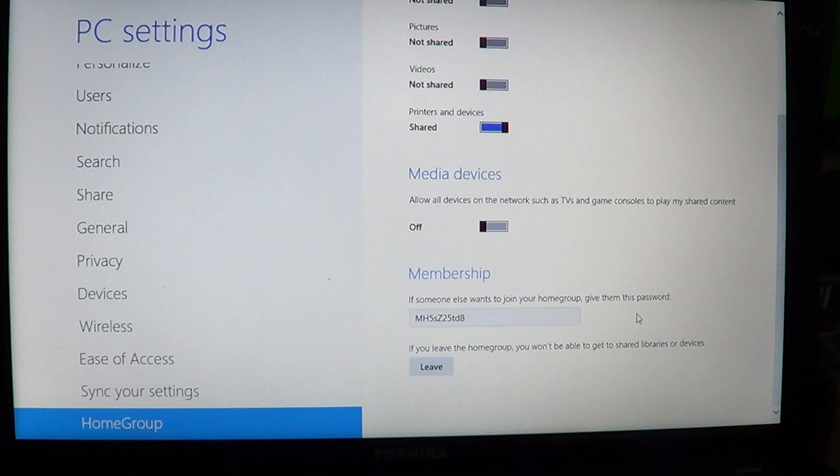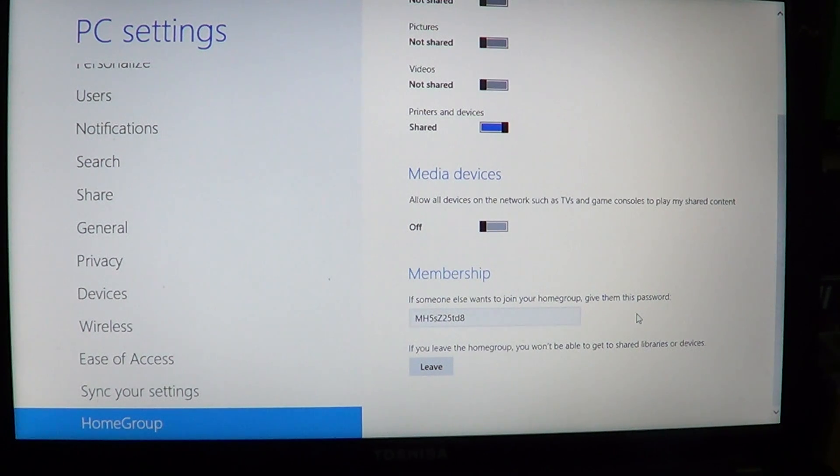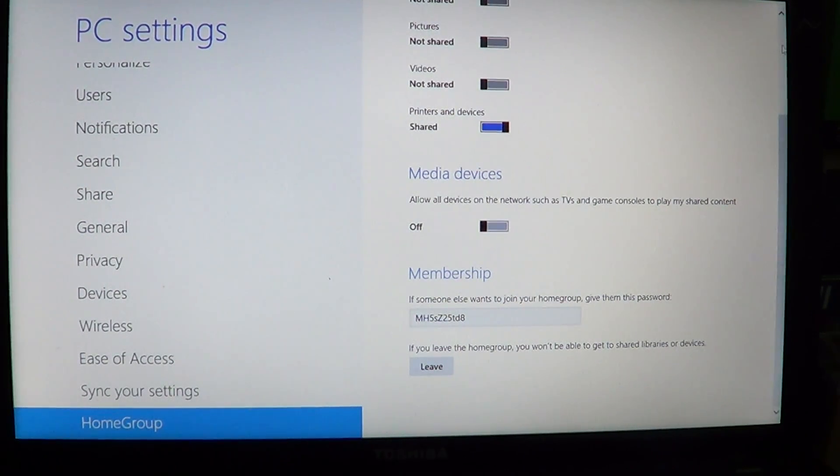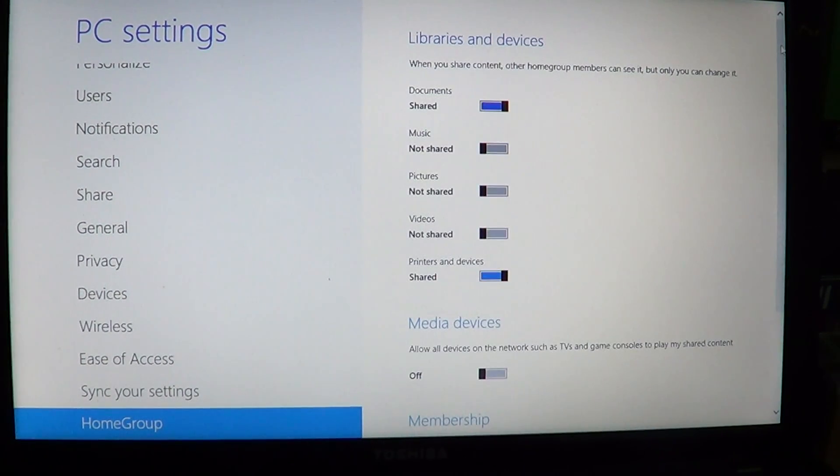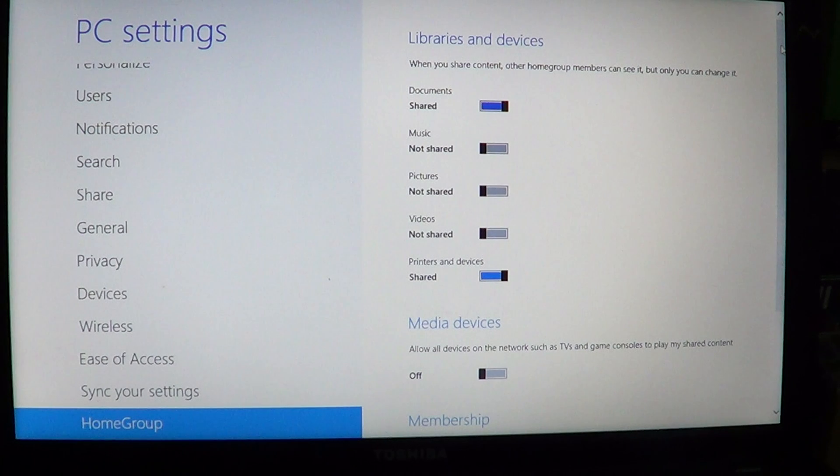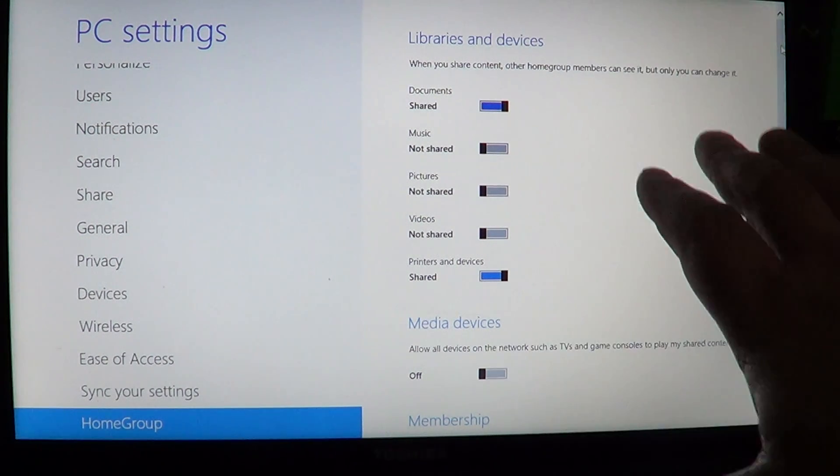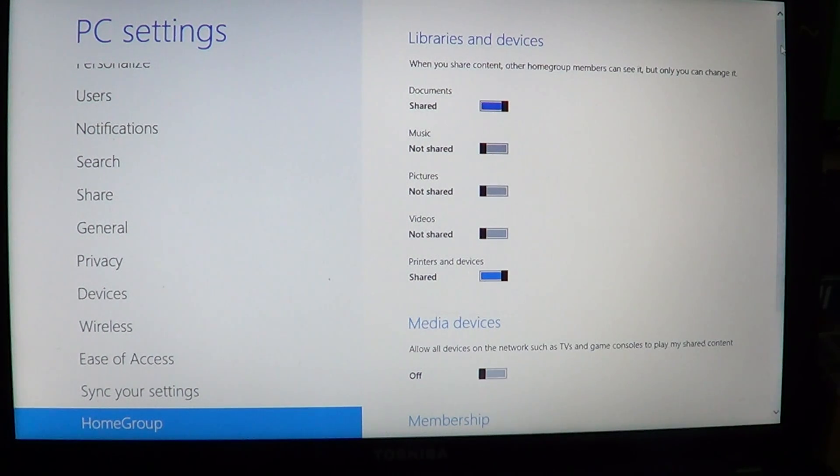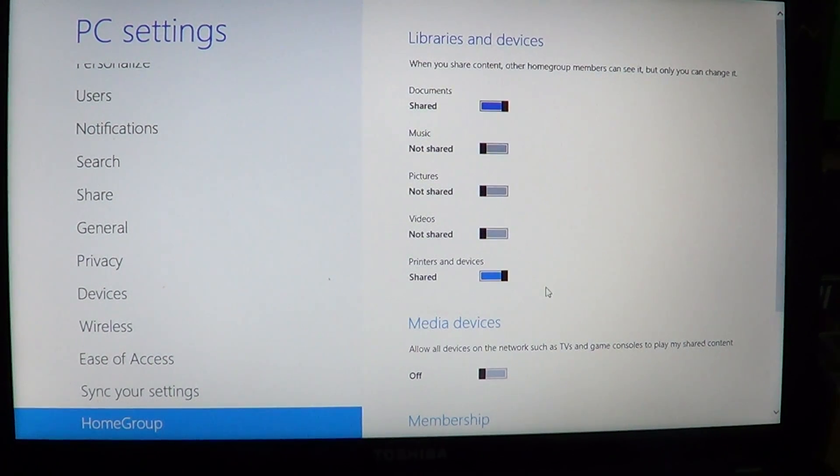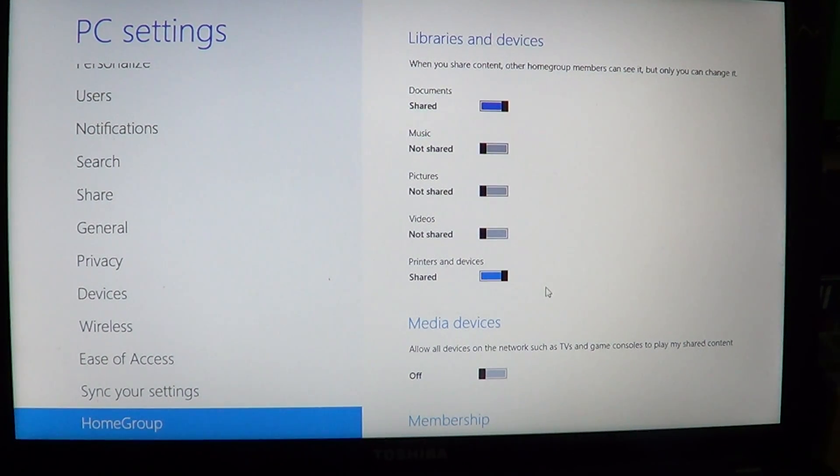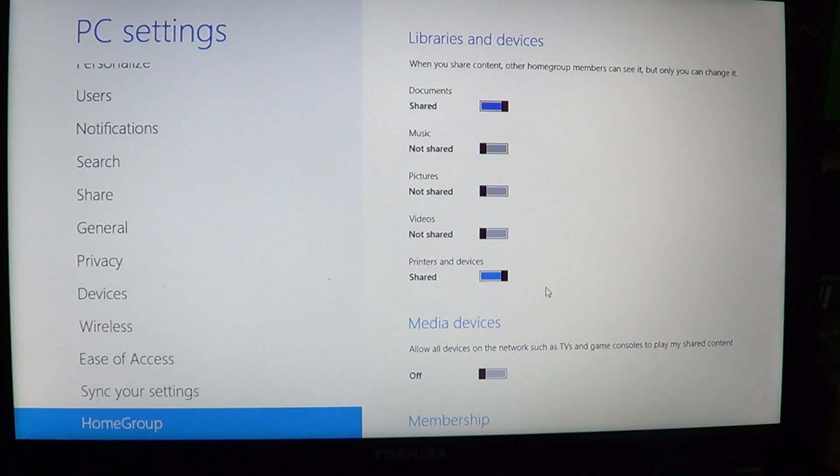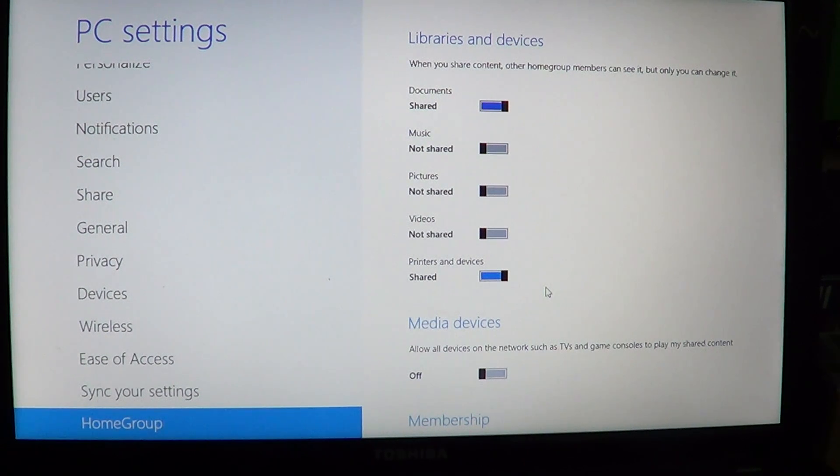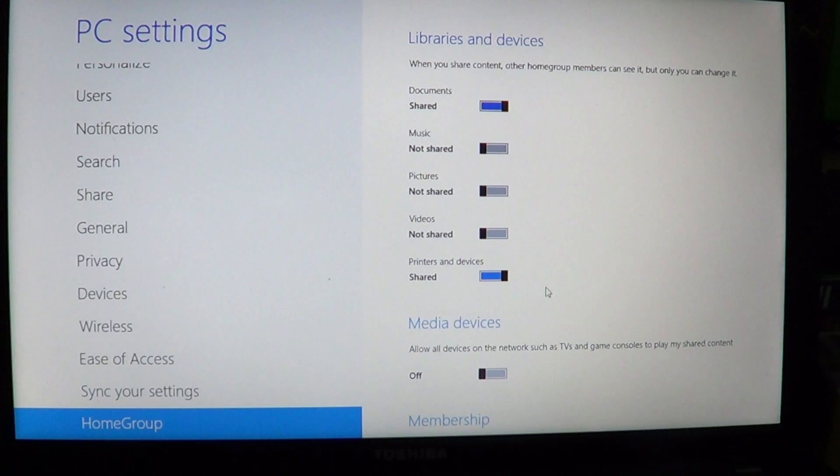The password is always the same every time you want to join a HomeGroup. So all you have to do is enter that information. When you've come to that window where it says documents shared or not shared and printers and devices shared or not shared, you know that you've done the right thing and everything is going to be easy to view and share on your HomeGroup network.